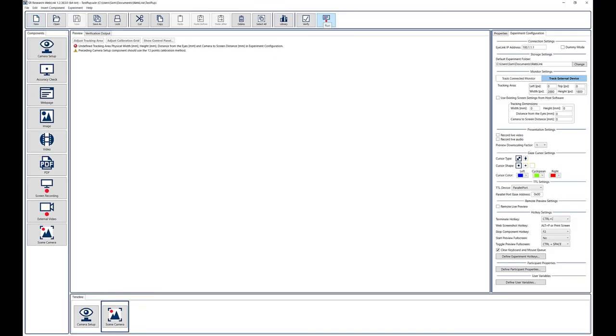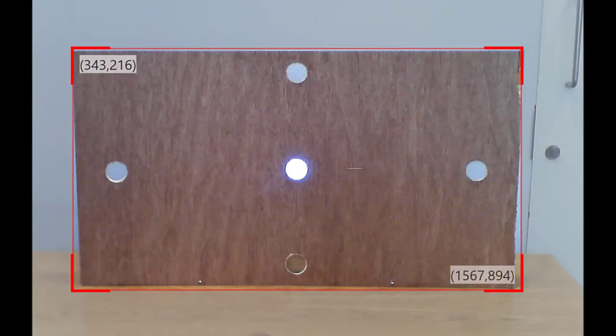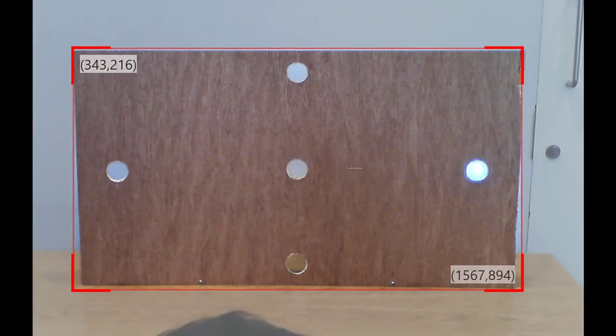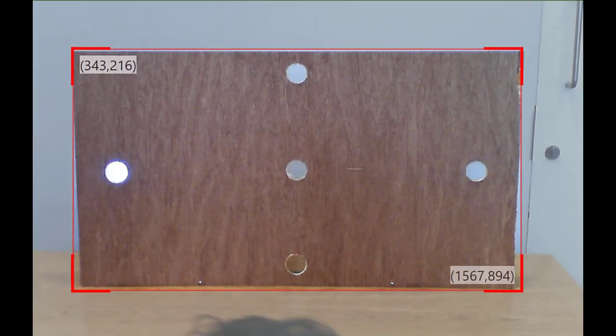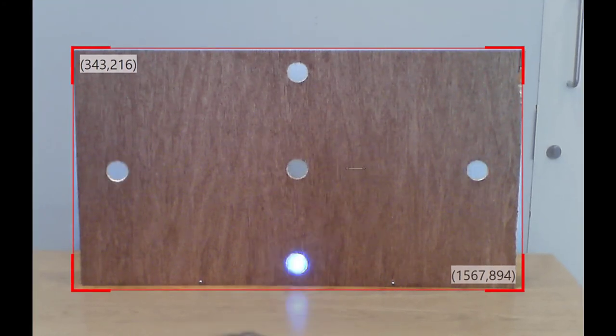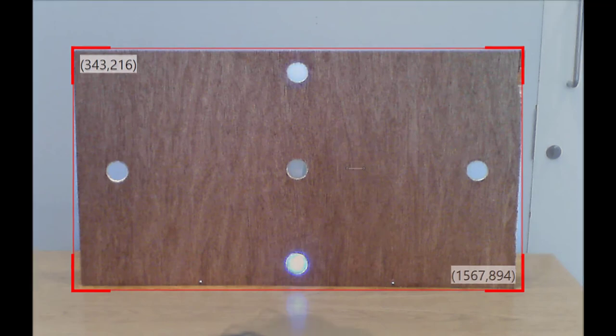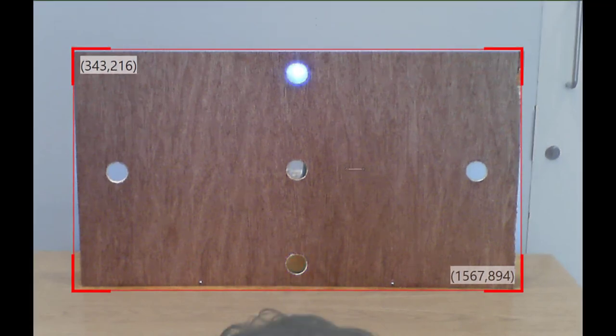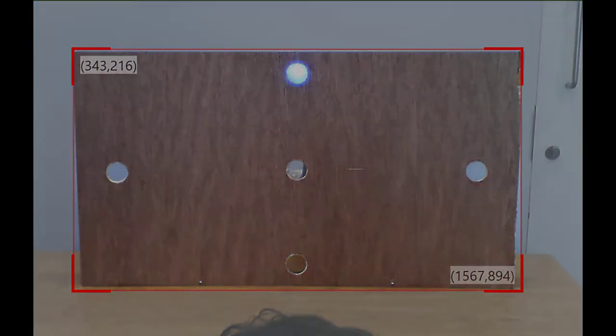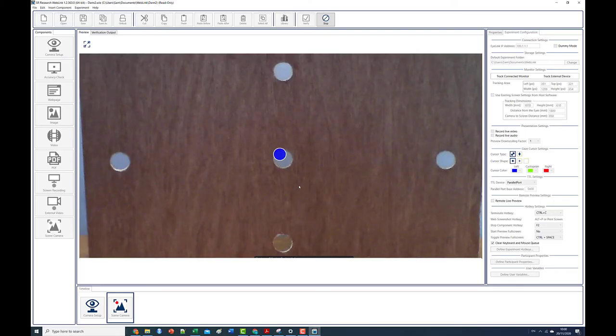At this point the experiment can be run. Perform the calibration by either requesting the participant to look at each target in turn or if working with infants direct their attention to each target position using a toy or light. After calibration is complete the calibration board can be removed and the puppet show can begin.